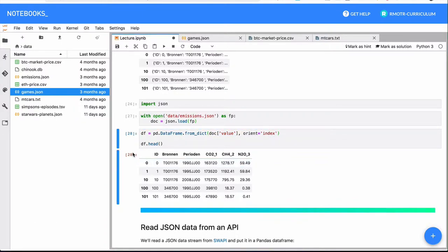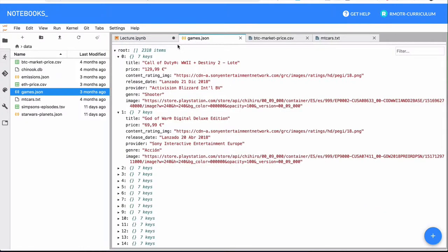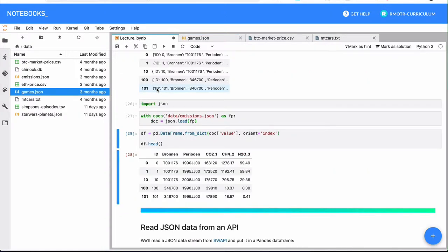This is definitely one of the most complicated parts of reading files or external data - working with JSONs. Because JSON files are not tabular by default, they accept a lot of nesting and hierarchical records. So it's usually challenging to read them.